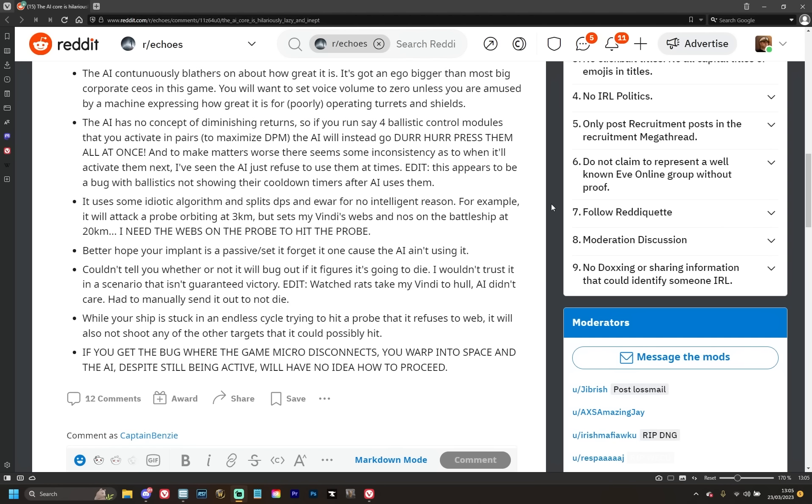So I did expect that there was going to be a bit of having to modify your fit in order to get the AI to actually behave and understand it a little bit better, but again, it is disappointing to see. But this is where things really start to get funny. It uses some idiotic algorithm and splits DPS and EWAR for no intelligent reason. For example, it will attack a probe orbiting three kilometers but sets the Vindicator's webs and Nosferatu on the battleship at 20 kilometers. I need the webs on the probe to hit the probe. So it sits there EWARing a target right off in the distance that doesn't actually need it and ignores the thing that does need it like webs or target painters. Honestly, that's one that I really thought that they could easily program in. Like they can tell, surely, they have on-screen text that says if you're glancing or smashing or whatever with your weaponry. So if it's continuously miss, miss, miss, miss, miss, you'd have thought they'd have programmed something that might suggest it puts the webs and target painters on that target, but apparently not.